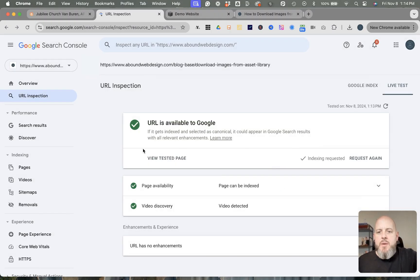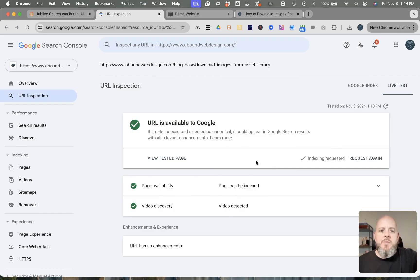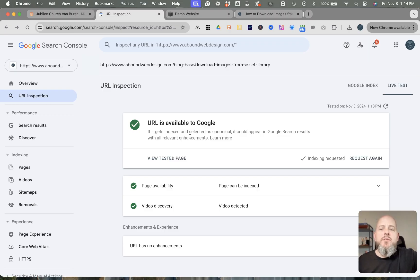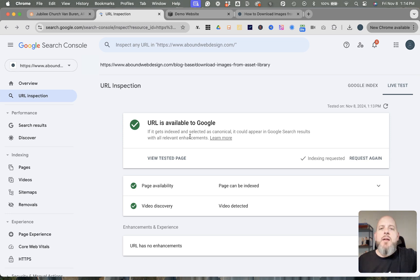Here you can come back to this and check and see that it's been indexed. Anyhow, that's all there is to it. If you found that useful, please leave a like and subscribe for more Squarespace tutorials like this one. And if you'd like me to build your website for you, you can find my information in the description below.